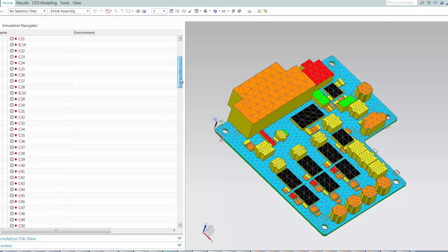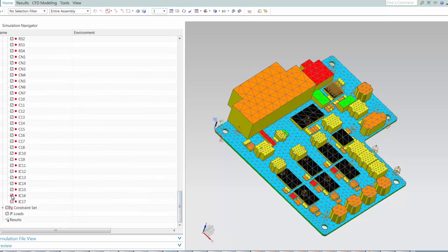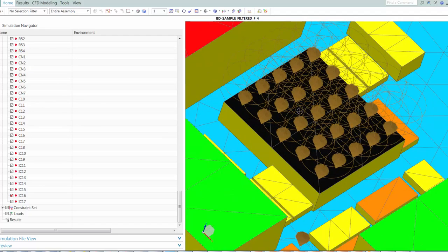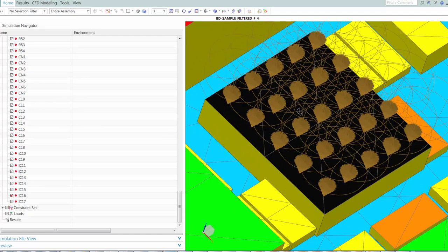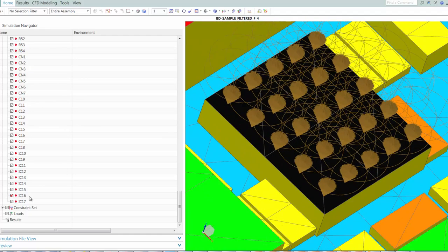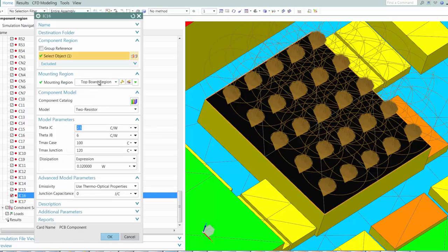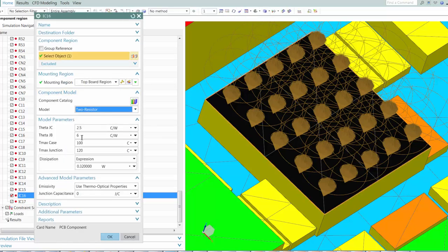Then if we look at a chip on the board, you can observe that based on the component catalog, it is a two-resistant component.